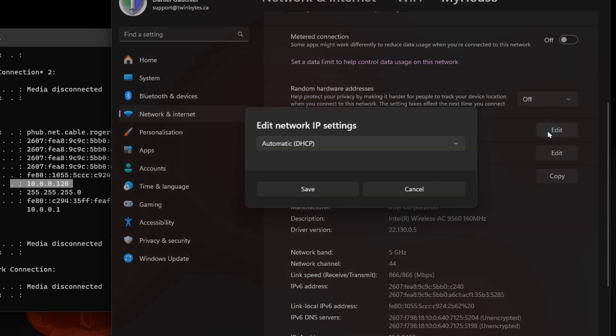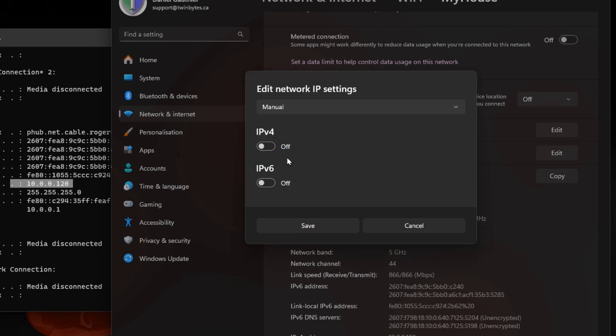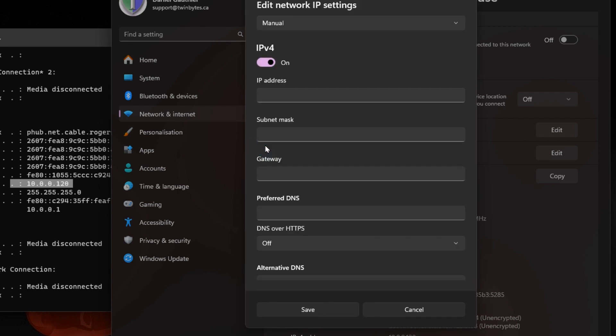You would just click on edit, change the drop-down menu from DHCP to manual, turn on IPv4, assuming you're using that.